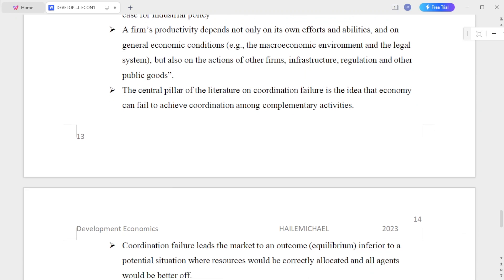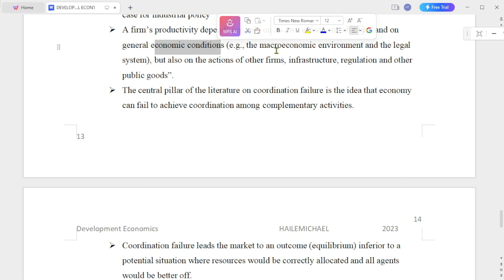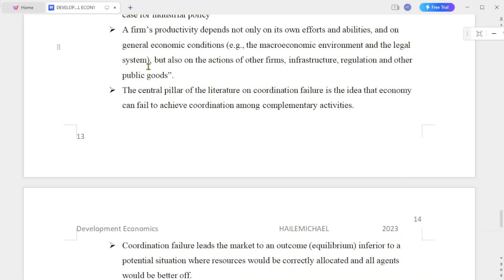A firm's productivity depends not only on its own efforts and ability. It depends on the general economic conditions, including the macroeconomic environment and the legal system.